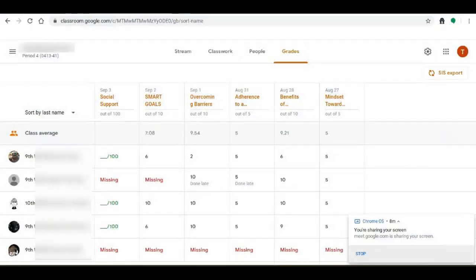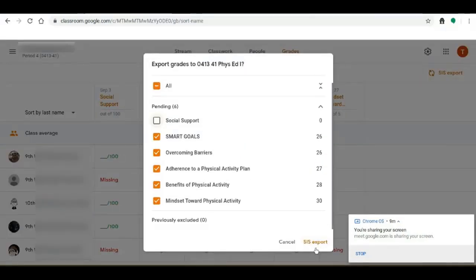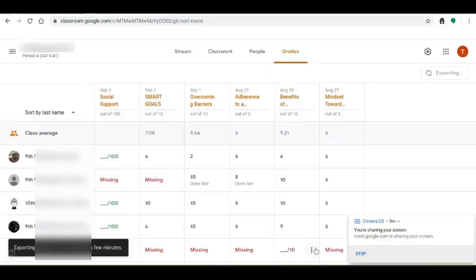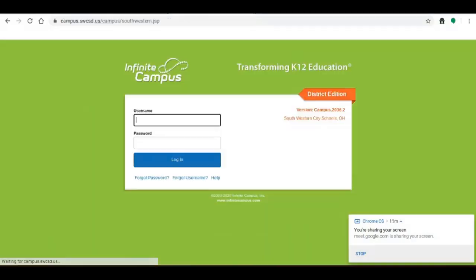Alright so we're going to click on that button and it's going to give us an option to export different grades. We're going to choose the gradebook assignments that we want to export to Infinite Campus and it's going to start exporting. This is not an instantaneous process, it takes a couple minutes so please be patient. When it is done exporting it will tell you that it's finished.